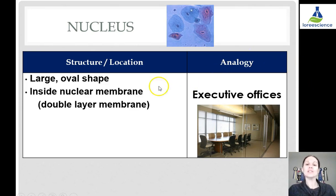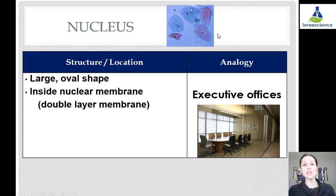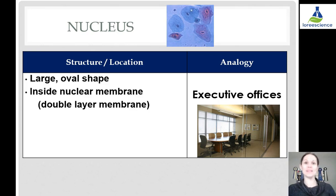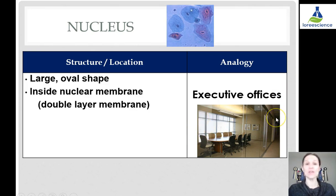The nucleus is generally large and somewhat oval-shaped. If we look at these cheek cells here, we can recognize it by those darker, large oval shapes. It is inside a nuclear membrane, so it actually has its own membrane for protection. Just like the cell membrane, it is a double-layer membrane of phospholipids, but it actually has two phospholipid bilayers — so it's four phospholipid layers together. In terms of our analogy, the nucleus is like the executive offices, having their own protection from the rest of the cell.